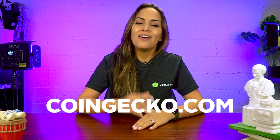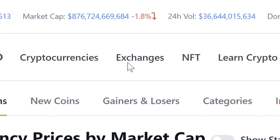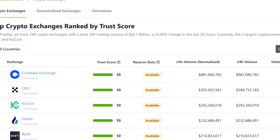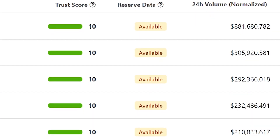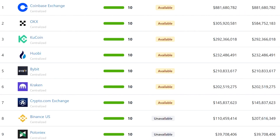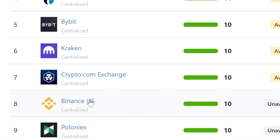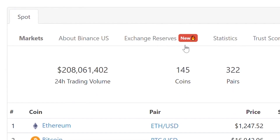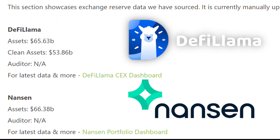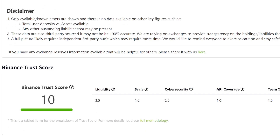How can you track an exchange's proof of reserves? The simplest and most convenient way is to visit our website, coingecko.com. On the top menu, hover over exchanges and select crypto exchanges from the dropdown. On the exchanges page, look for the column titled reserve data. In this column, you'll see the exchange's reserve data labeled as either available or unavailable. Say we want to view Binance's reserve data — click Binance and select the exchange reserves option on the new page. This will bring up the reserve data aggregated from sources including Nansen and DeFi Llama, as well as the exchanges themselves if it has been published. Head on over to our website and try it yourself.